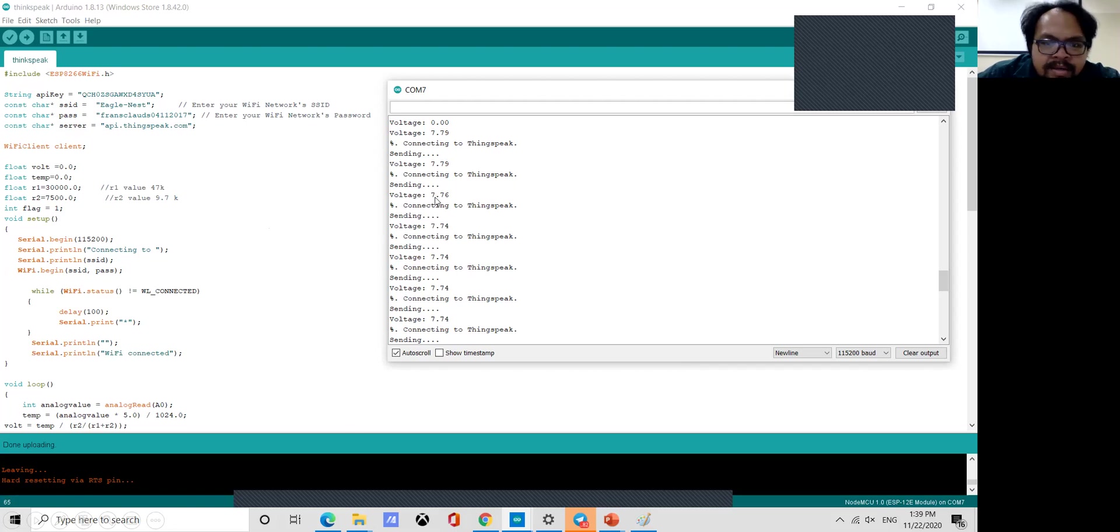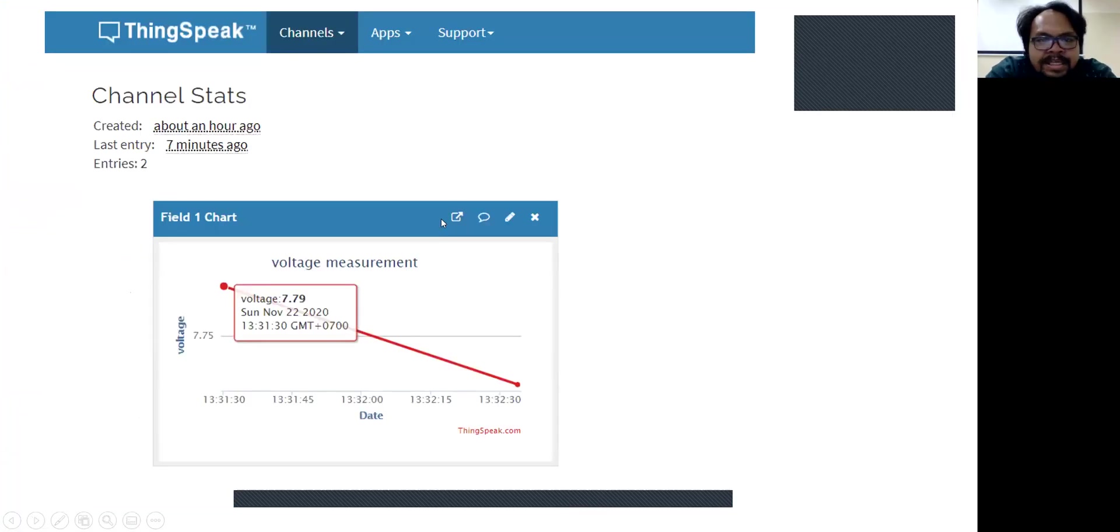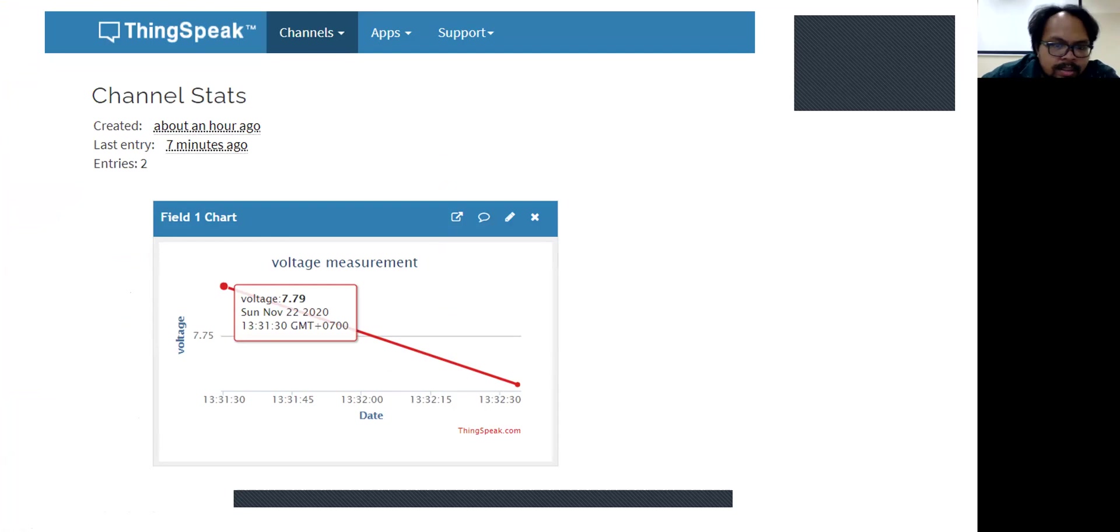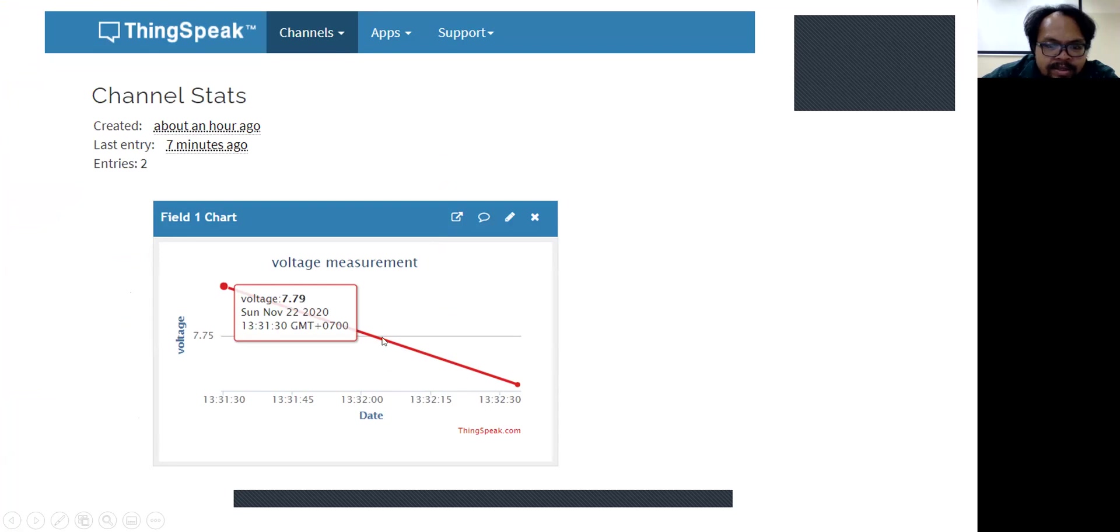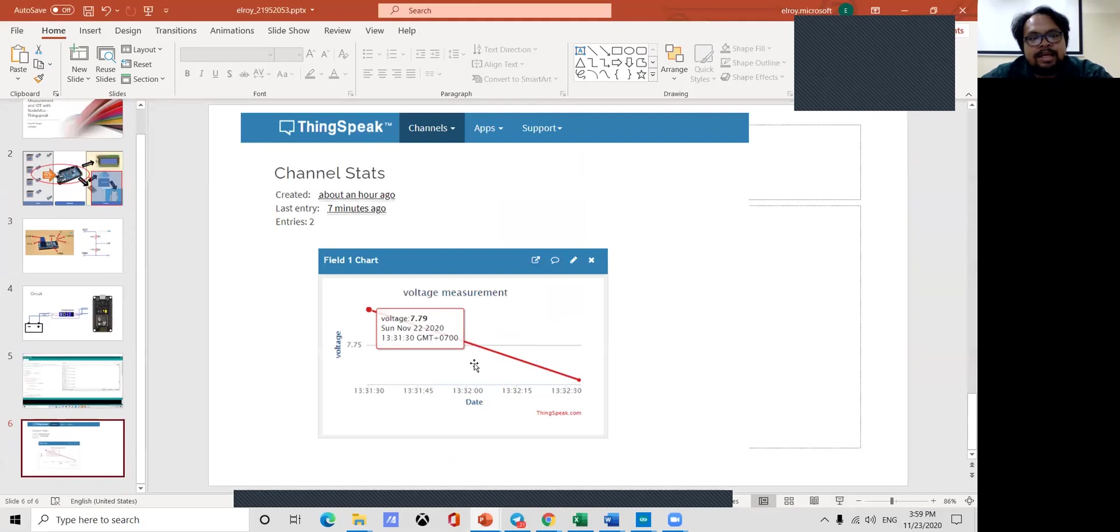If the voltage 7.76 connected to ThingSpeak and send the data. This is the preview in ThingSpeak. This is yesterday, 22 November and the voltage 7.79. My battery is a little bit very low because I use it a long time ago.